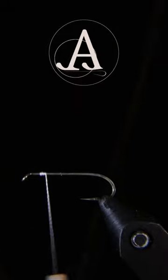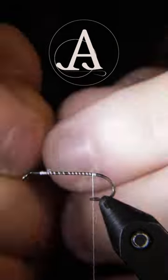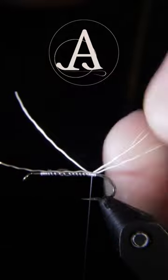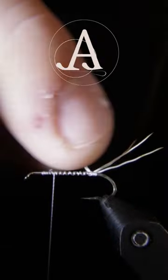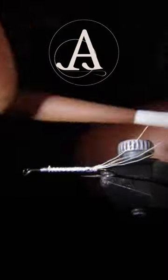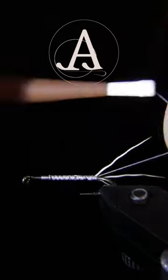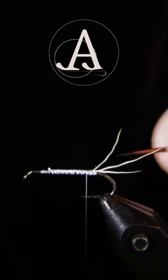So to begin, I'll lay down a thread base and tie in three tail fibers. Here I'm using calf body hair. To separate them, I'll wrap around one on the left and then make a securing wrap and then do the same on the right.